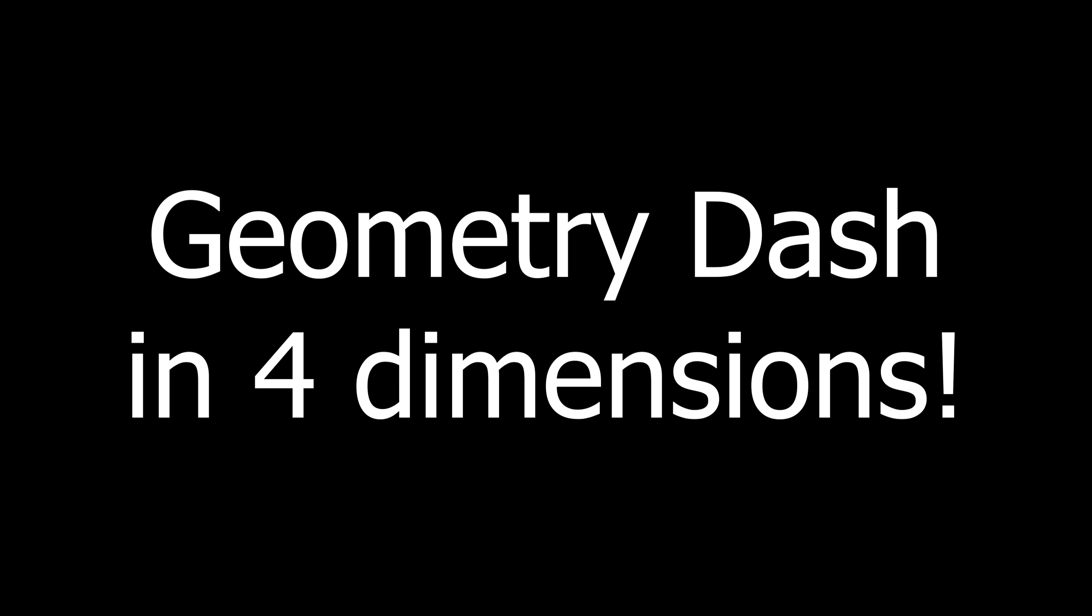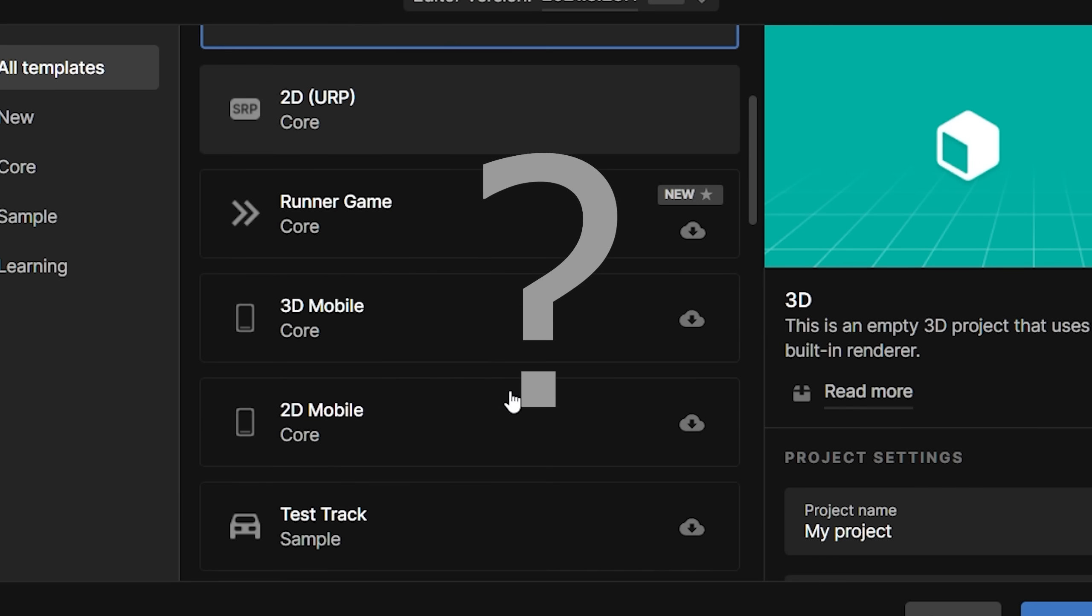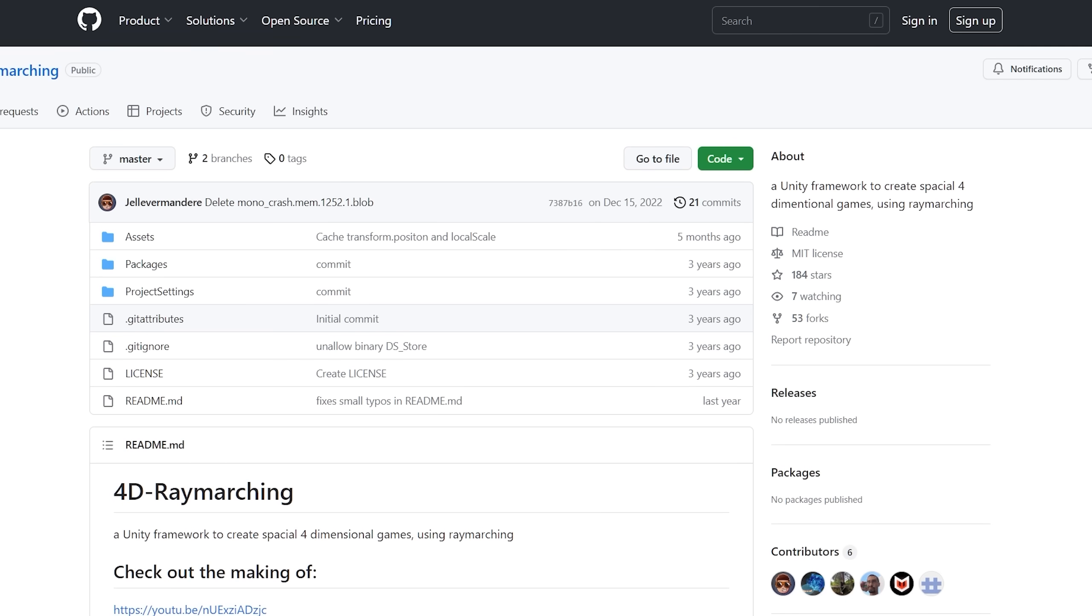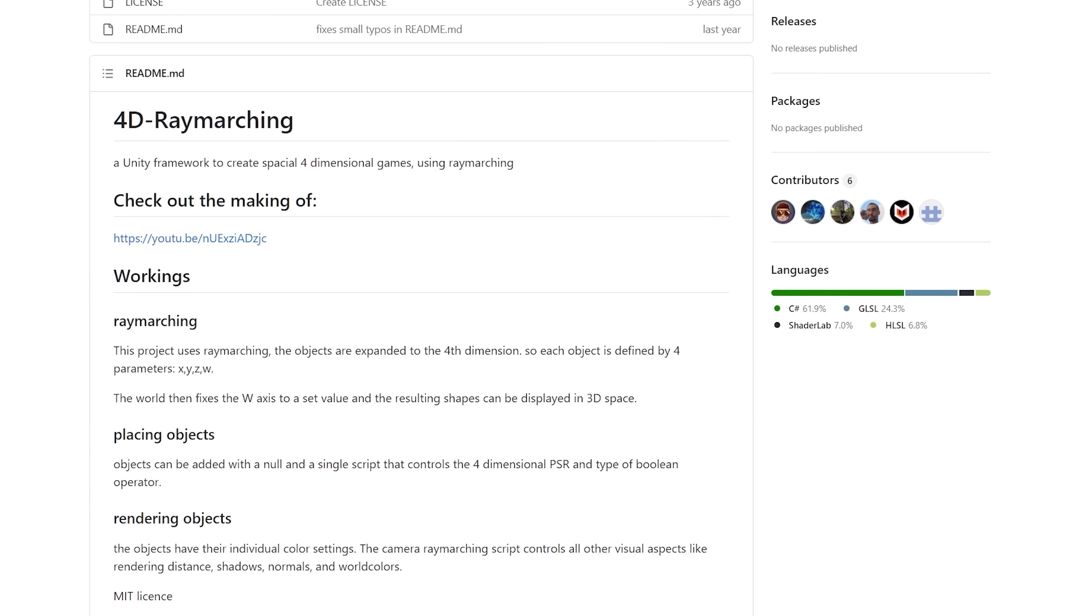So four dimensions. But stop. How to do it if there is no such project setting in Unity? I found a framework that will allow us to do this.